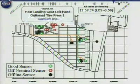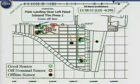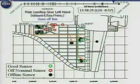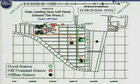Main landing gear left hand outboard tire pressure number one goes offline — non-functional. Main landing gear left hand inboard tire pressure goes offline. Here we are at approximately 7:58 a.m., getting near to the time where we lost contact with the crew and the vehicle. Main landing gear left hand inboard wheel temperature goes offline. Main landing gear left hand outboard tire pressure goes offline. Main landing gear left hand inboard tire pressure number two stops working.